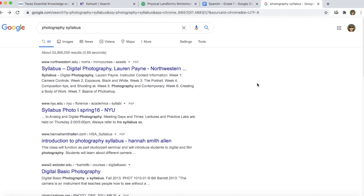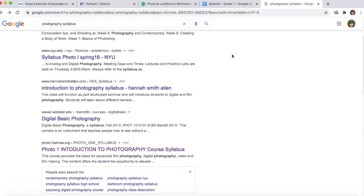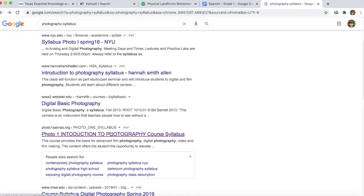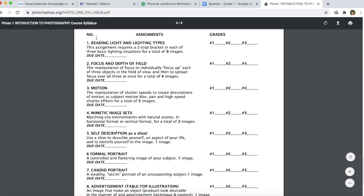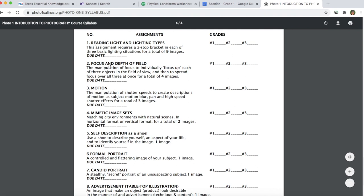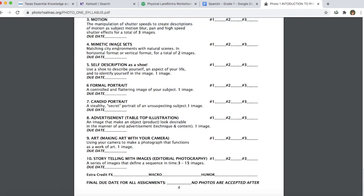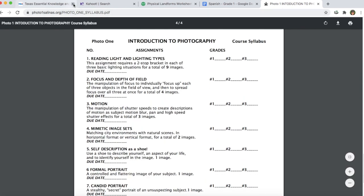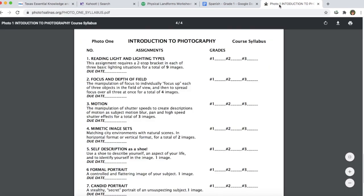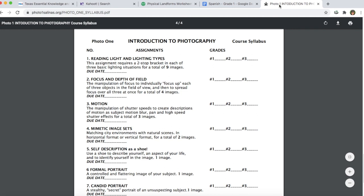Another topic that might be more difficult to find curriculum for would be photography. I searched 'photography syllabus' and found an introduction to photography course syllabus. It gives a general overview of what's going to be taught, and if you scroll down it tells you week by week what the assignments and focus will be. You could apply this concept to any topic not found on a state standards website — just search that topic with 'syllabus,' 'scope and sequence,' or 'curriculum' to guide your class creation.